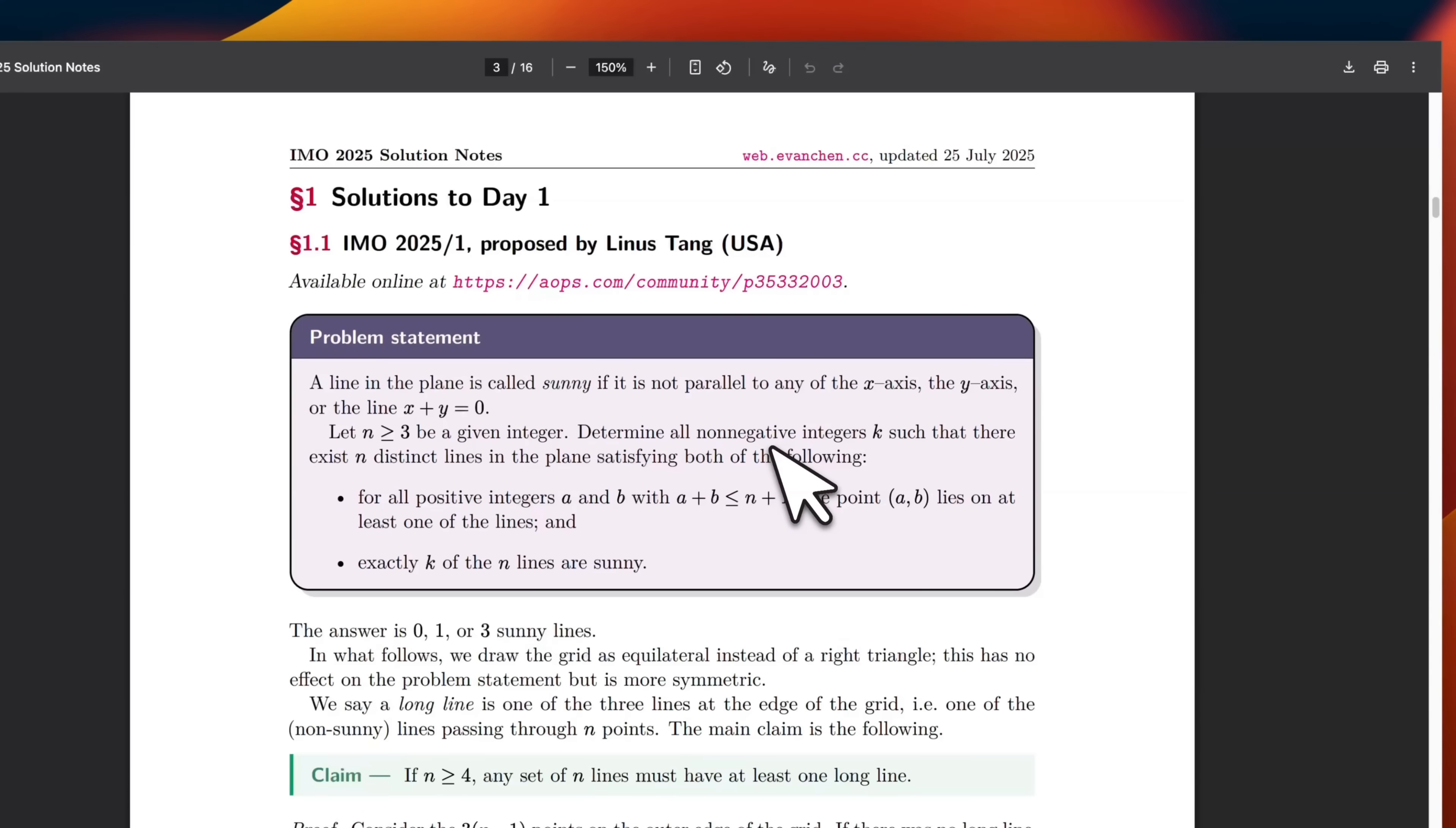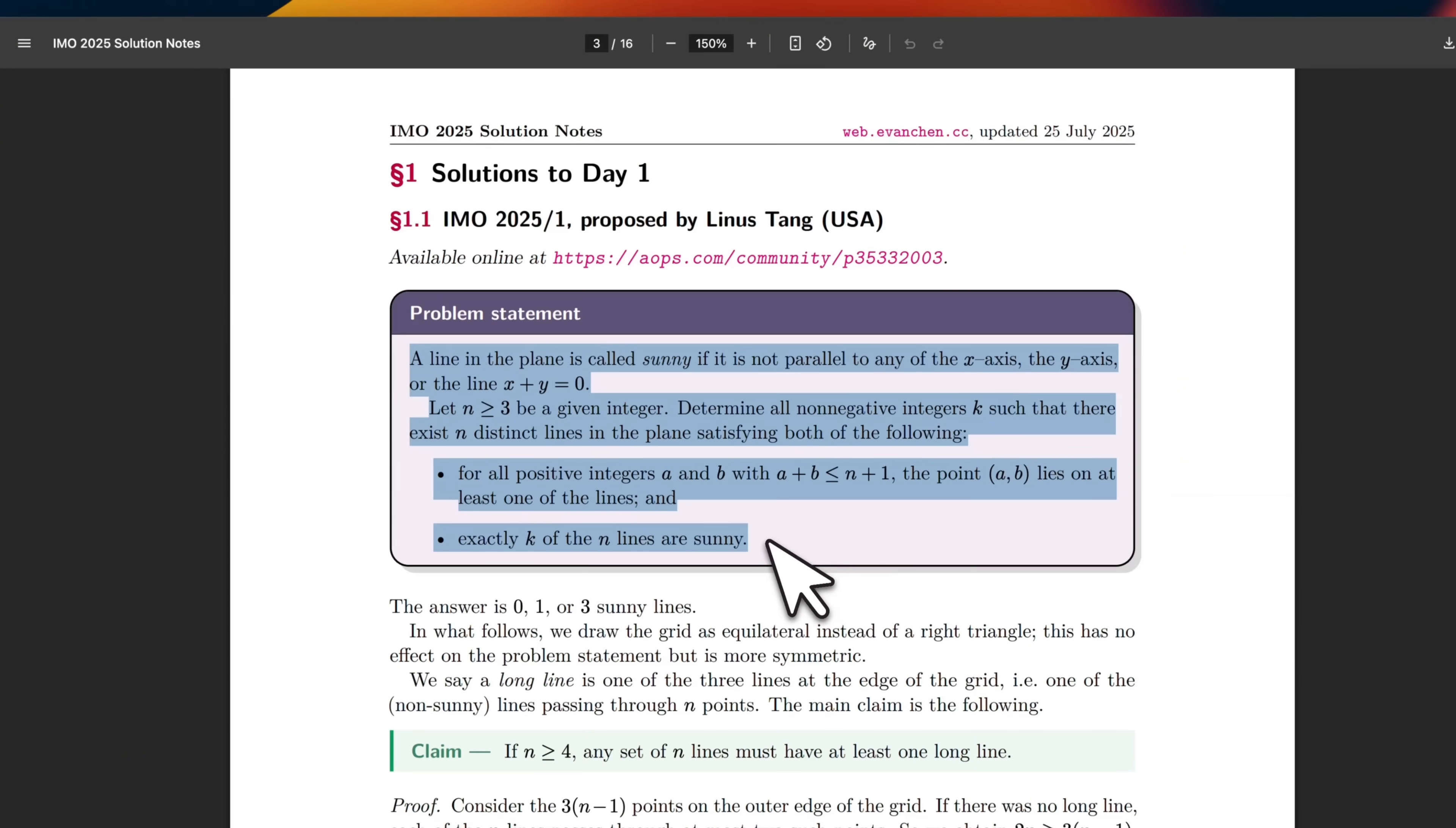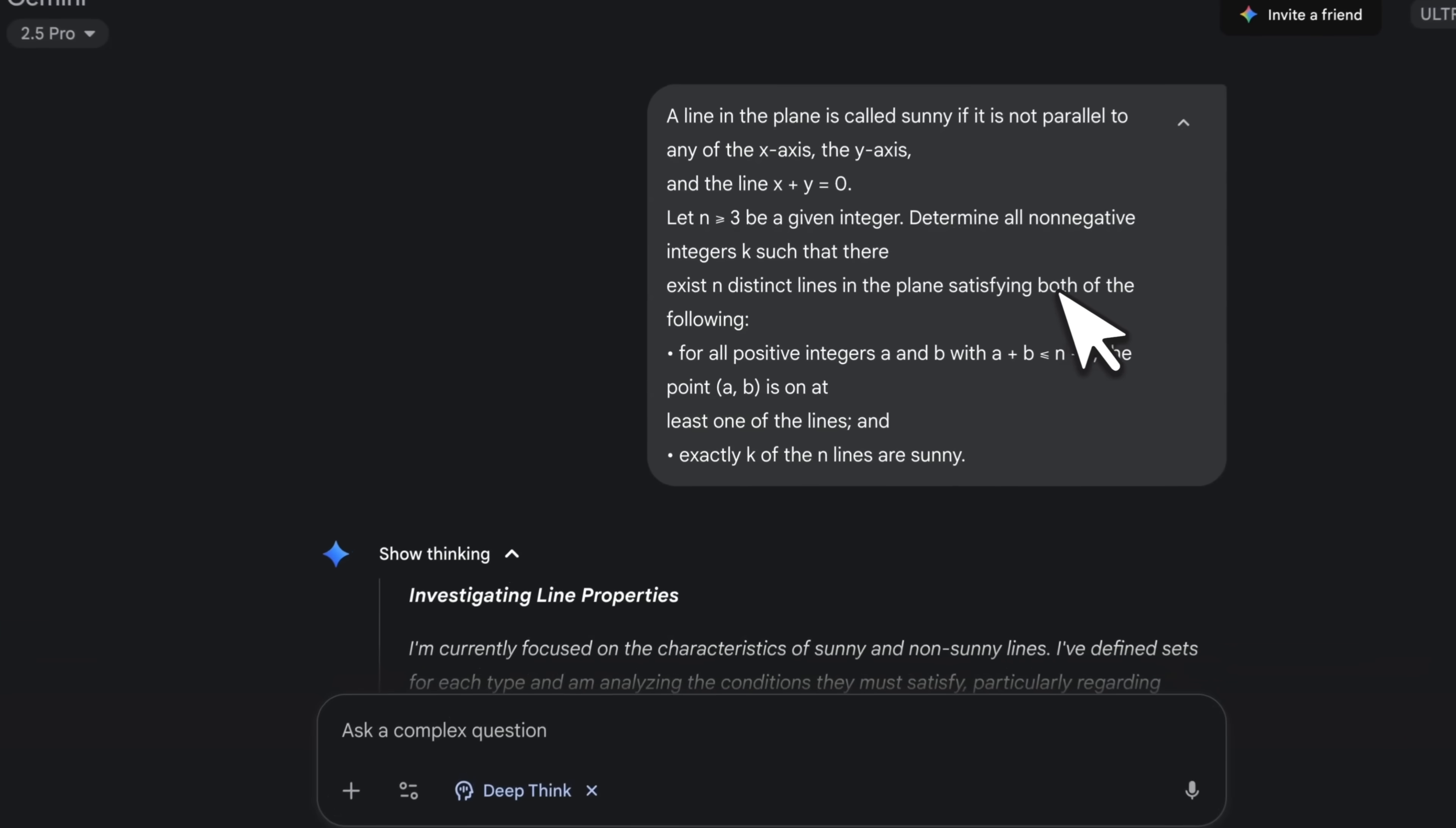And since they used a version of Gemini with DeepThink, I thought it would be a good test to see whether this version can solve it. So I took this problem, which is problem number one, and gave it to Gemini DeepThink.